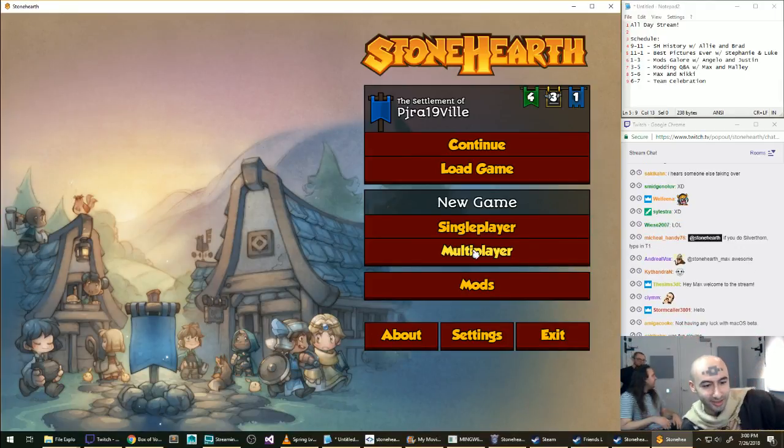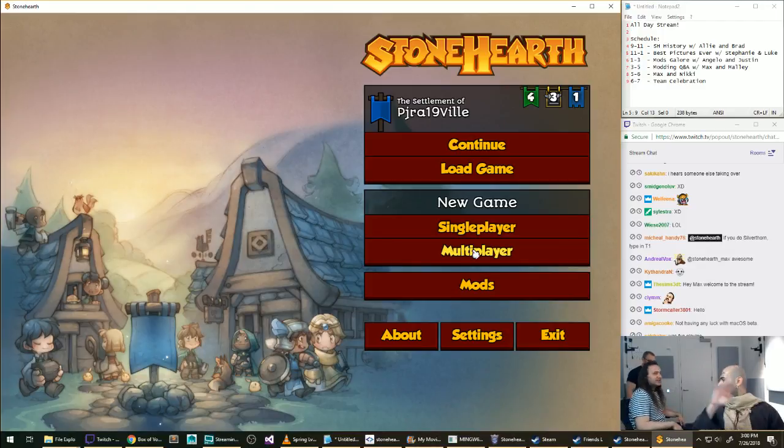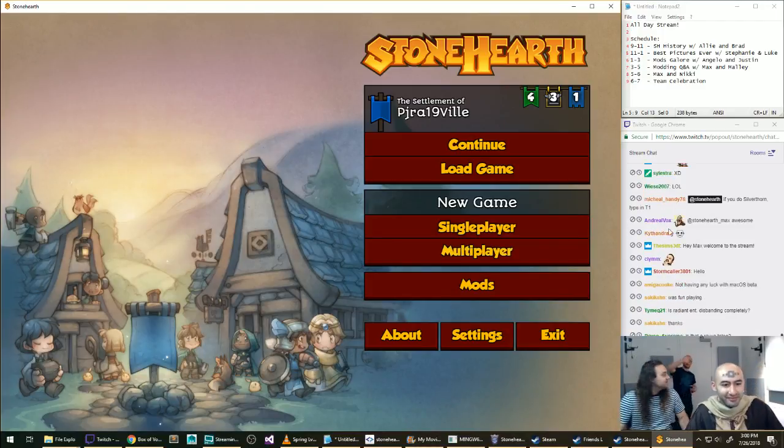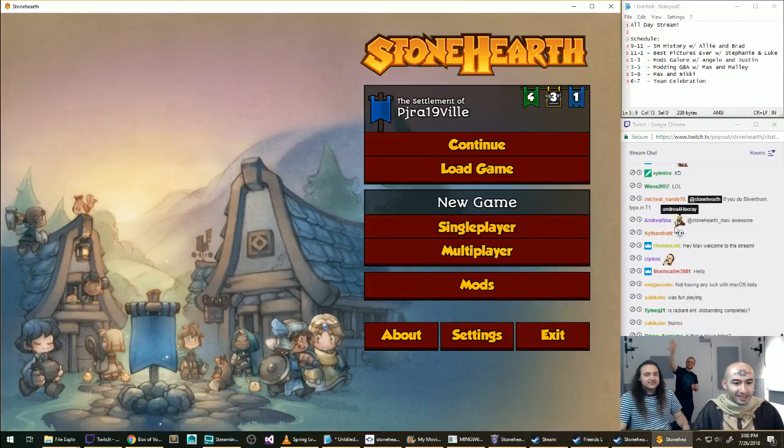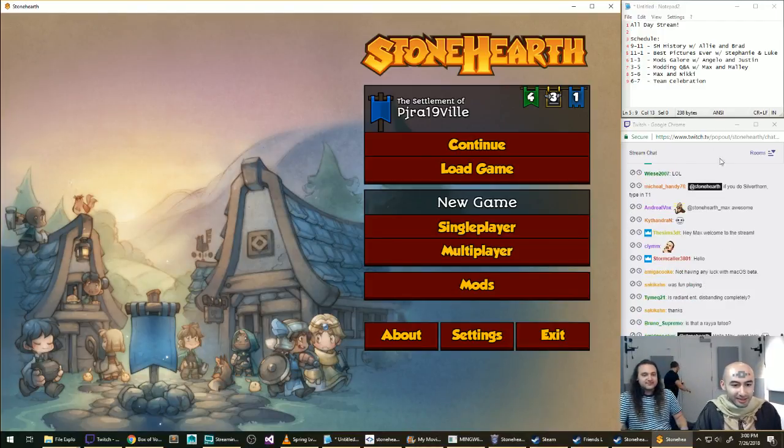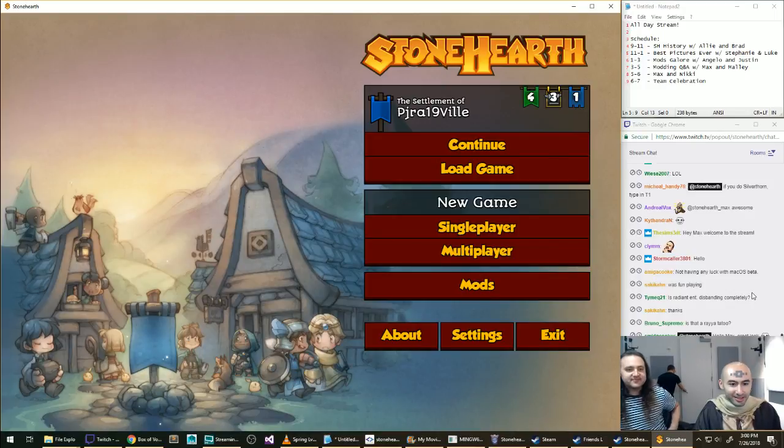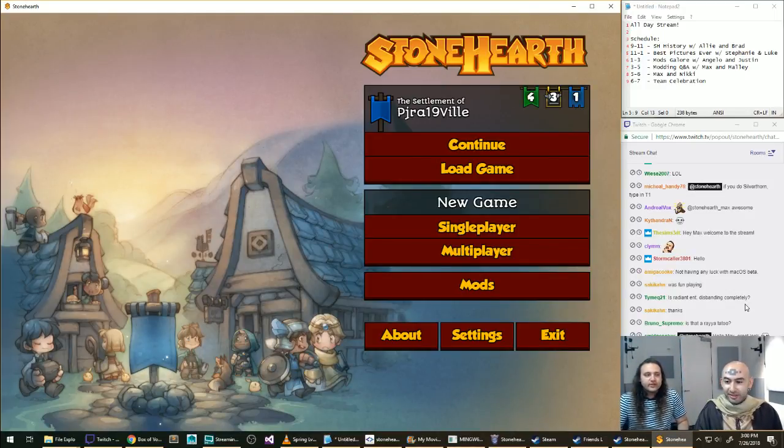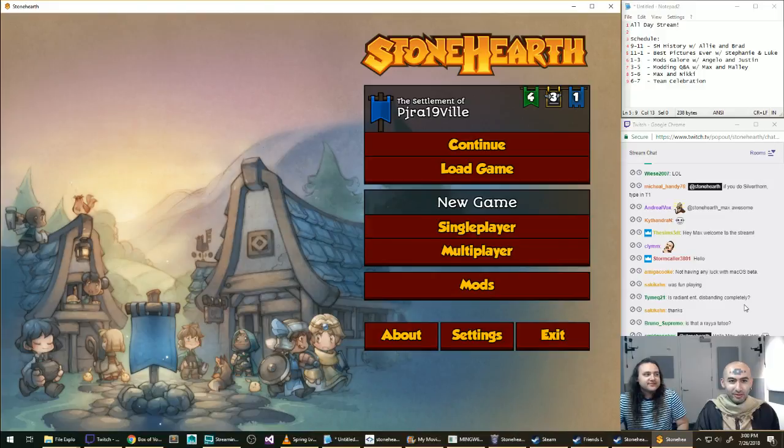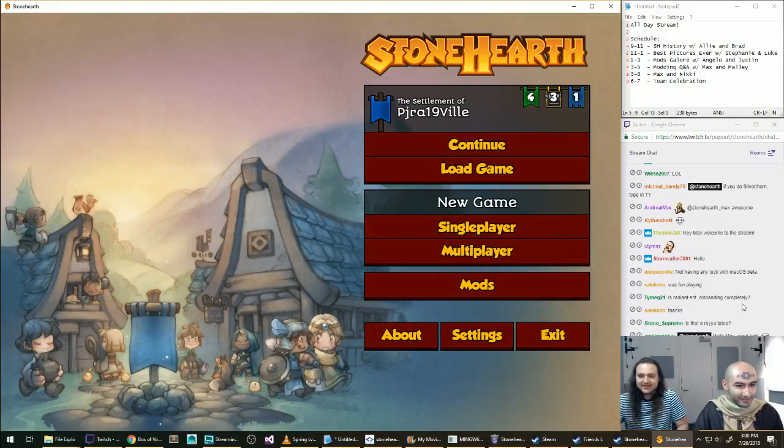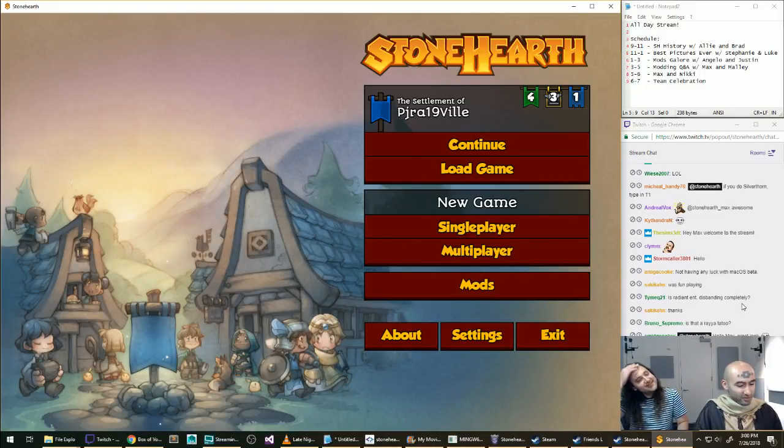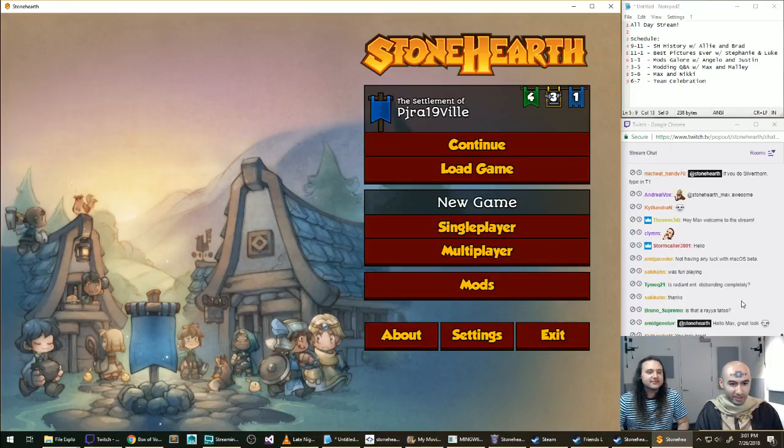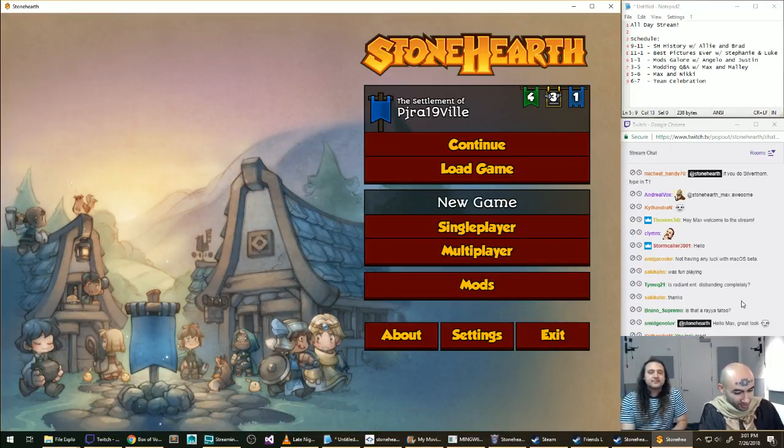Yep. We're just talking about what, we're trying to answer a question on the stream, like, what is Stonehearth? Like, what is this game? Philosophically. That might be a good place to start. Did you actually are we streaming right now? Yeah, we're streaming right now. Hello.